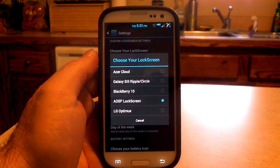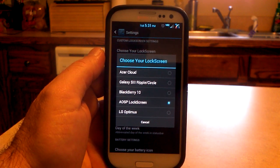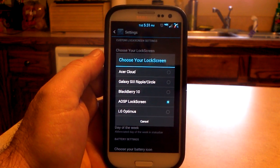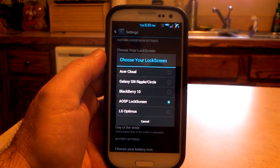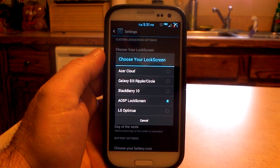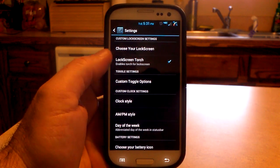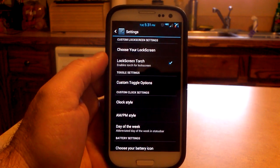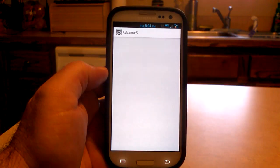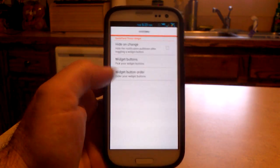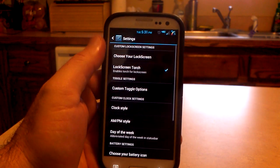First, you're going to choose your lock screen. You've been able to choose multiple lock screens for a while now. In build 13, you get the Acer Cloud, the Galaxy S3, BlackBerry 10, AOSP, and LG Optimus. The lock screen torch toggle is an option. You also have some custom toggle options, your button order, and widget buttons that will be shown.